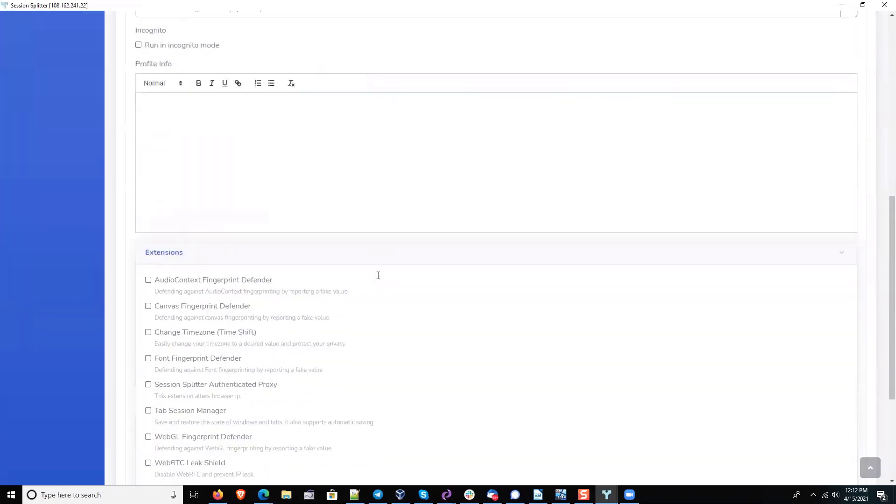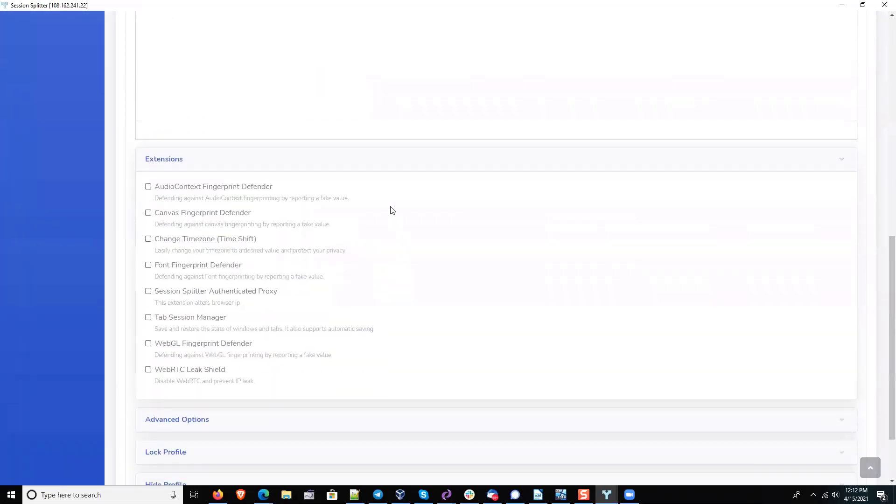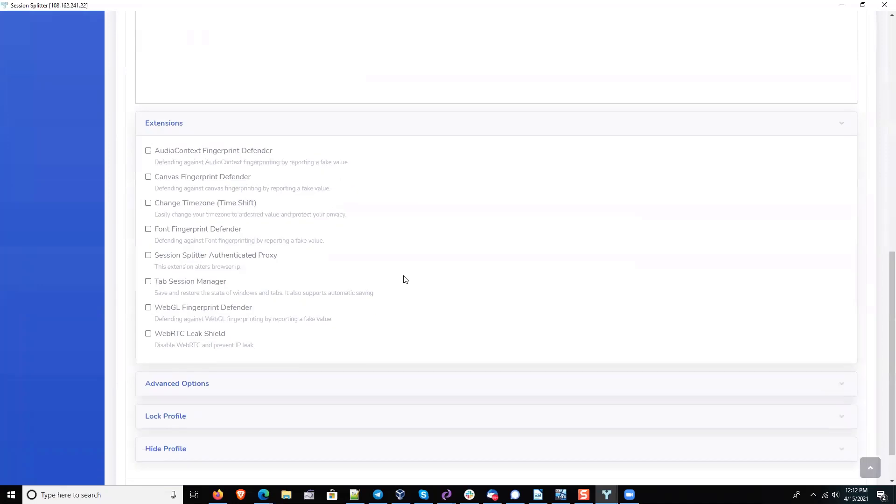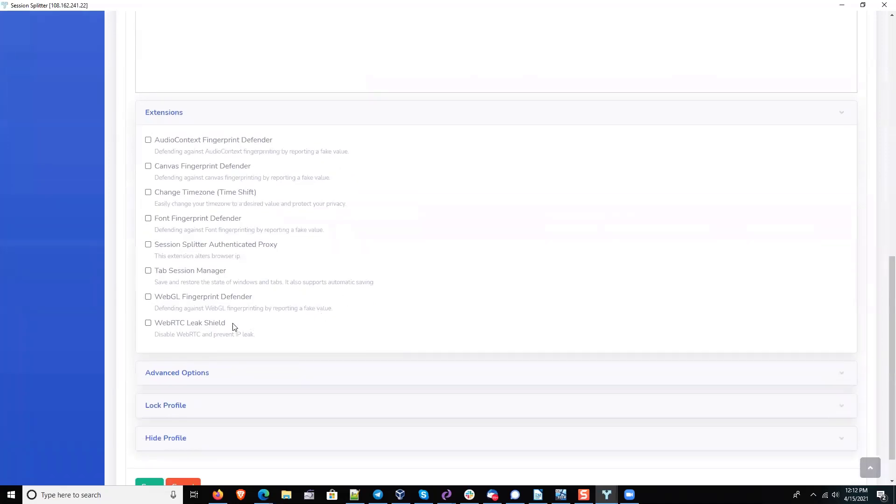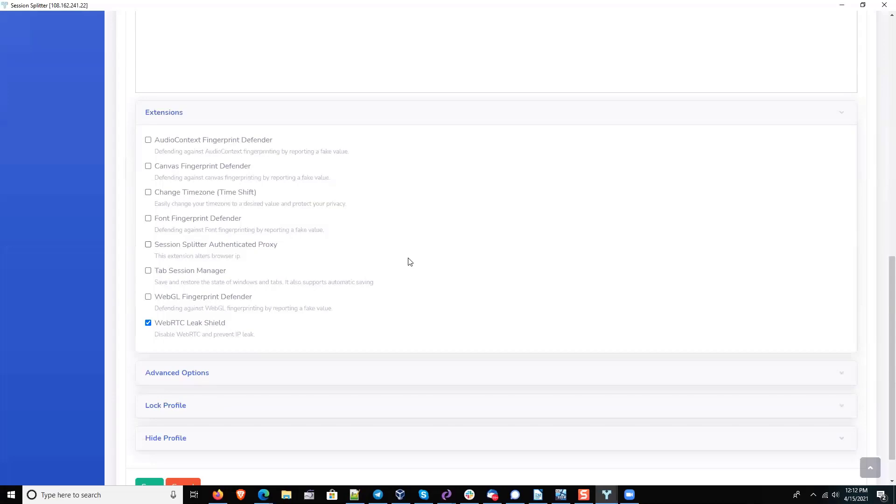From an extension standpoint, I would leave all of this stuff on or unchecked, except for WRTC probably. So WRTC is kind of really interesting. I don't know in this case if it really matters or not. There are good ways and bad ways of blocking WRTC.